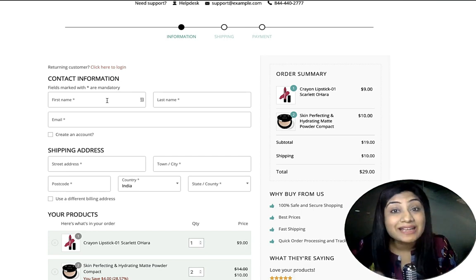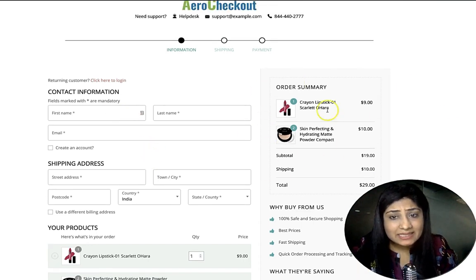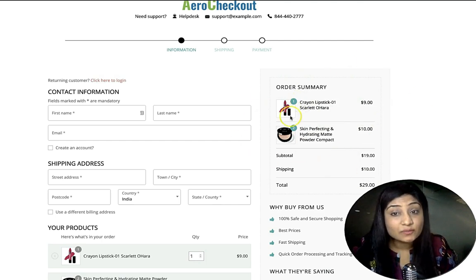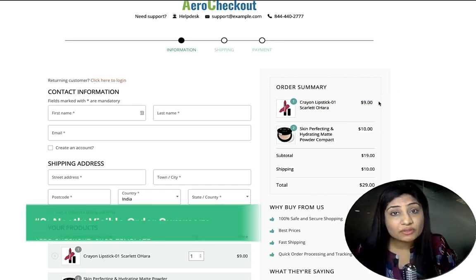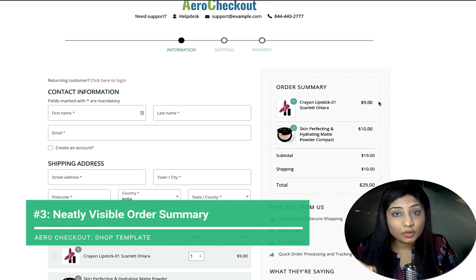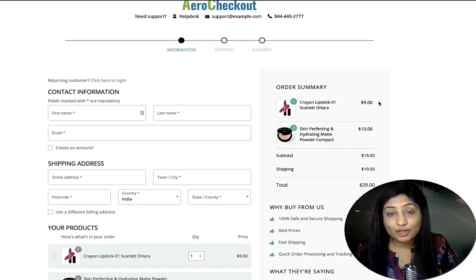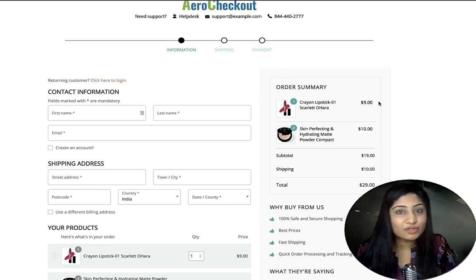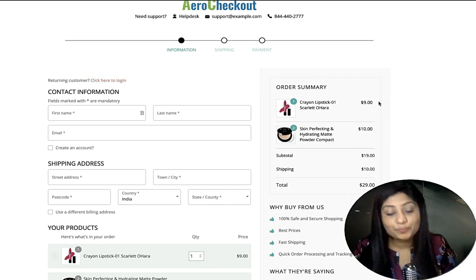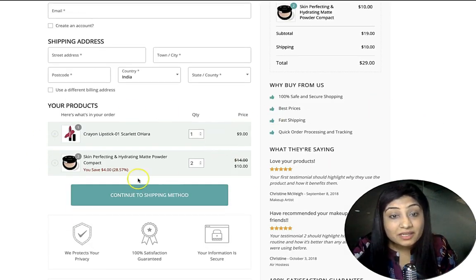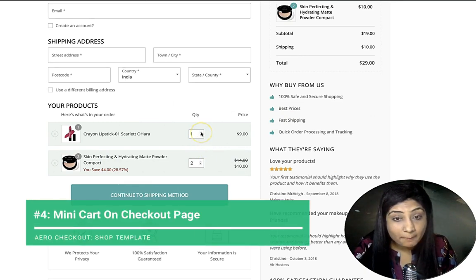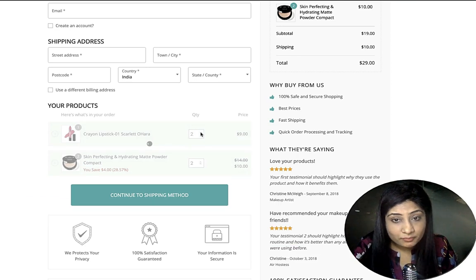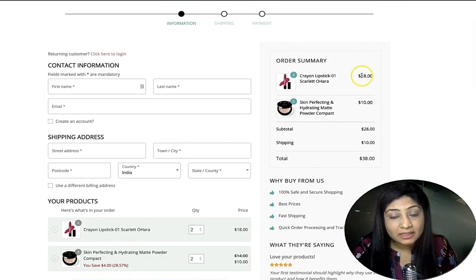On the right-hand side there's an order summary with the product image, name, and price — no confusion about what you're buying. We've also appended a mini cart so you can increase or decrease the quantity of items. When you increase the quantity, the total updates immediately, showing the quantity indicator and the adjusted price.